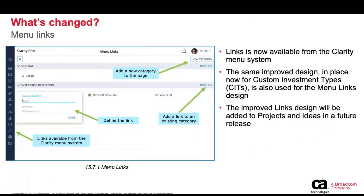So, first off, we've got links available from the menu system, and the same improved design that's now in place for customer investment types is also going to be in place for the menu links design. This same improved design will be added to projects — refactoring how links are presented today — and this will also be added to ideas. We're targeting the next release to bring links into ideas. That's the structure of what you see when you enter into the links.